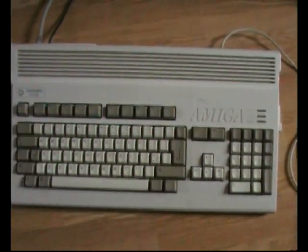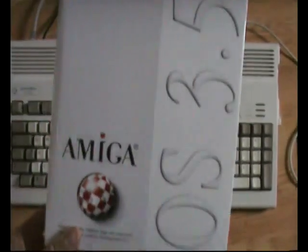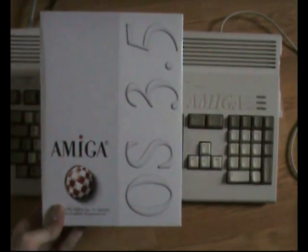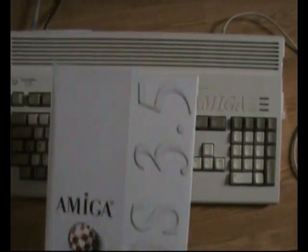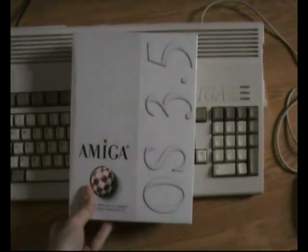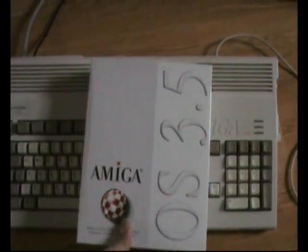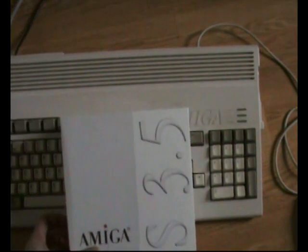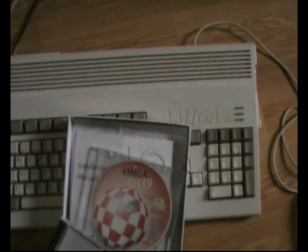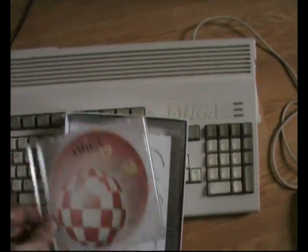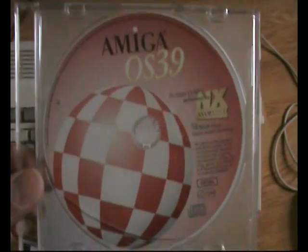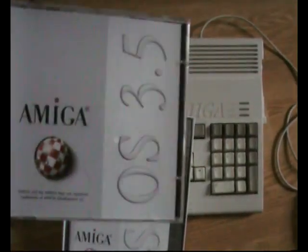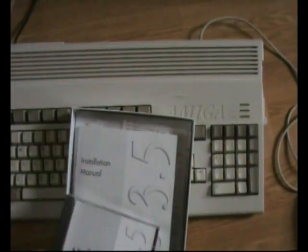Here we've got Amiga OS 3.5 or Workbench 3.5. In this video you'll see me trying to open the box. There we go. In there we've got OS 3.9, but we don't need that because I've got OS 3.5 and that's the one I'm going to stick in the CD-ROM drive.